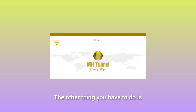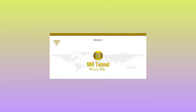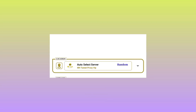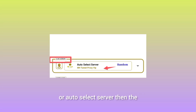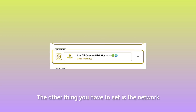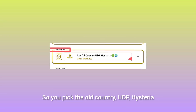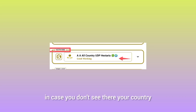Leave the location setting on Auto, or Auto Select Server. For the network, pick All Country UDP Hysteria in case you don't see your country listed. The last thing you have to do is add connection time.